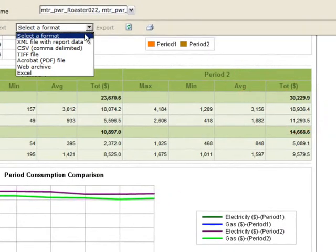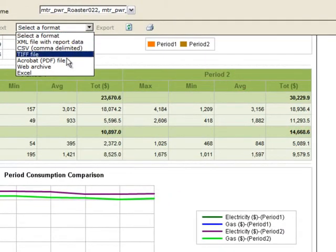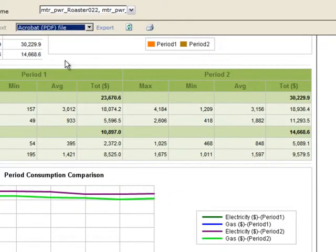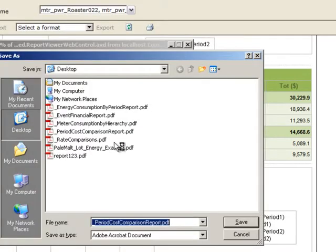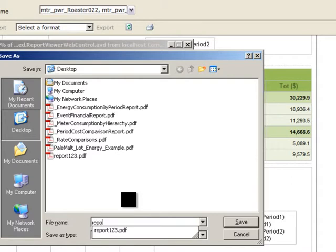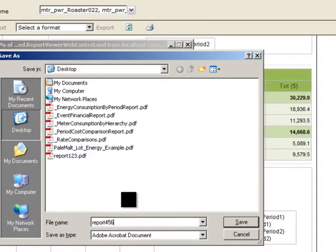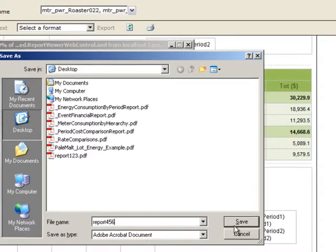As an aside, extended functionality allows you to export the report to a number of formats. Let's choose a PDF in this case and save it to a network drive for local use, or we could email it to a colleague if needed.